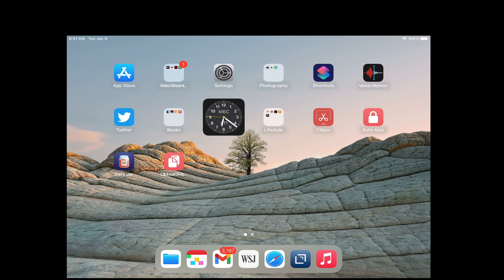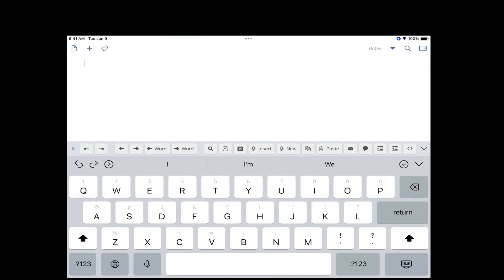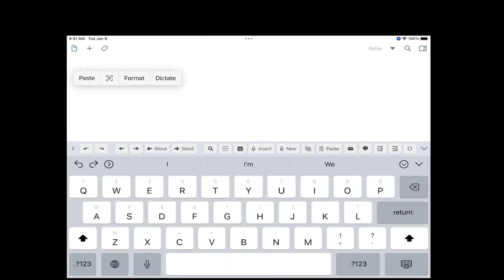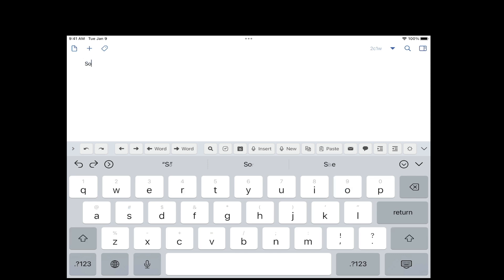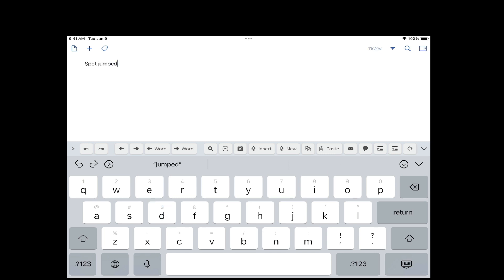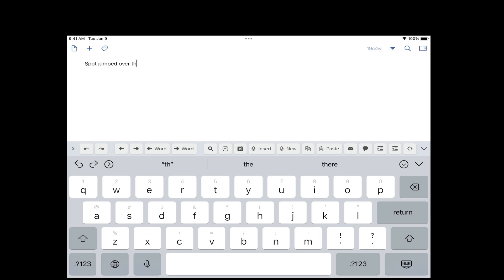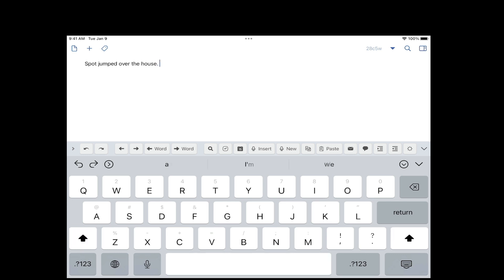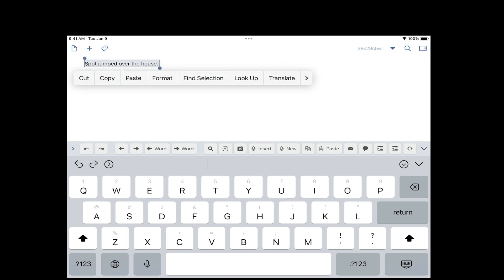Let me make sure that I do have something already copied in my clipboard manager that's onboard the device. Let's try 'spot jumped over the house.' Okay that's good enough. I want to select all and copy it.